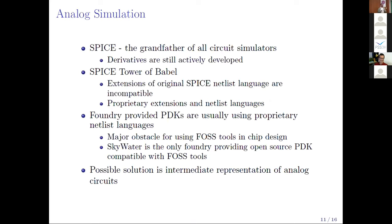The analog design flow revolves around simulation. SPICE is the grandfather of all circuit simulators and its derivatives are still actively developed. However, the development of these derivatives has introduced the SPICE Tower of Babel — you have many different SPICE language derivatives that are incompatible with each other. Foundry-provided PDKs are usually in proprietary netlist formats, which is a major obstacle because free and open source tools cannot read the netlist. Skywater is the only foundry to date providing an open-source PDK compatible with free and open source tools. A possible solution to this problem is an intermediate representation of analog circuits, so that whatever netlist language you have, you put it into the same intermediate representation.